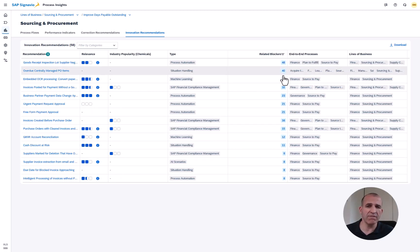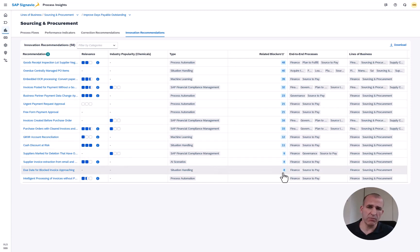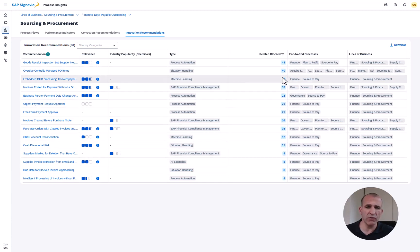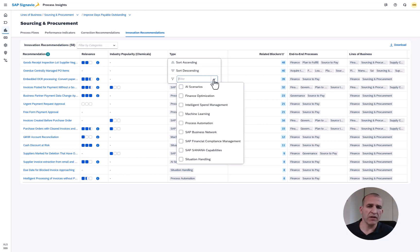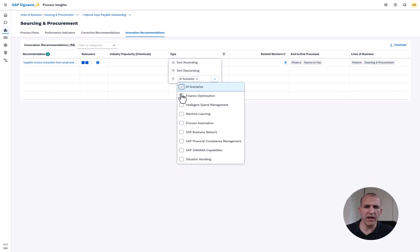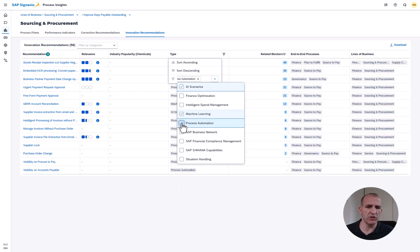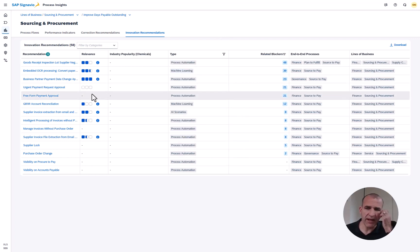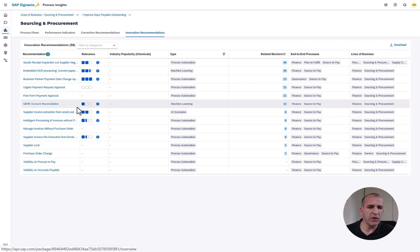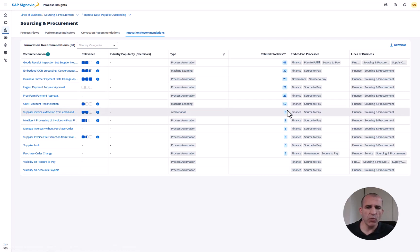What I can do now here is to sort those blockers. I see the high volume of blockers associated to all of those innovations and to drill down a bit more I can filter just for AI and machine learning and process automation innovations.